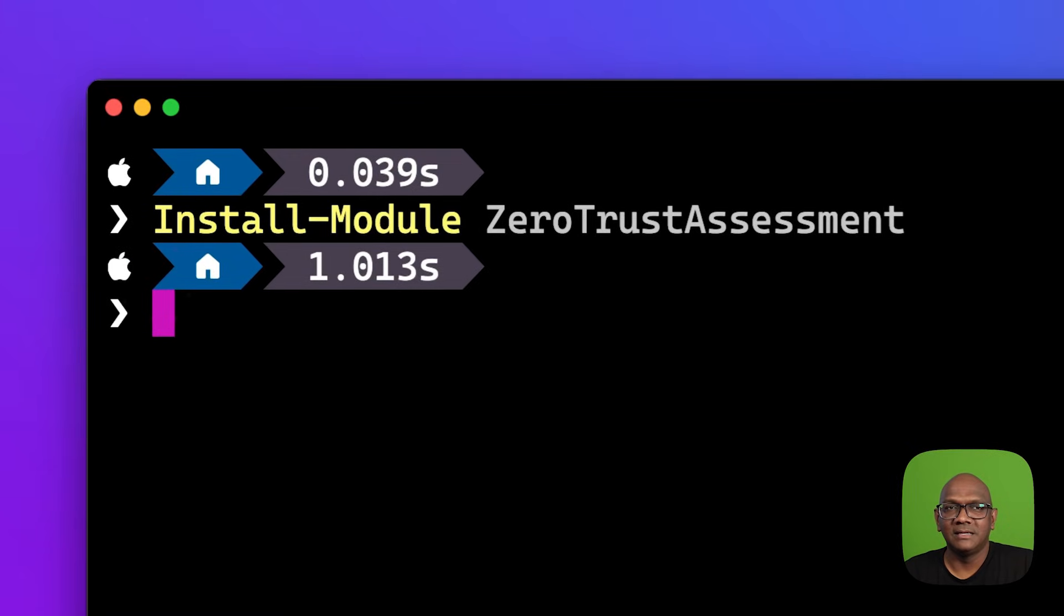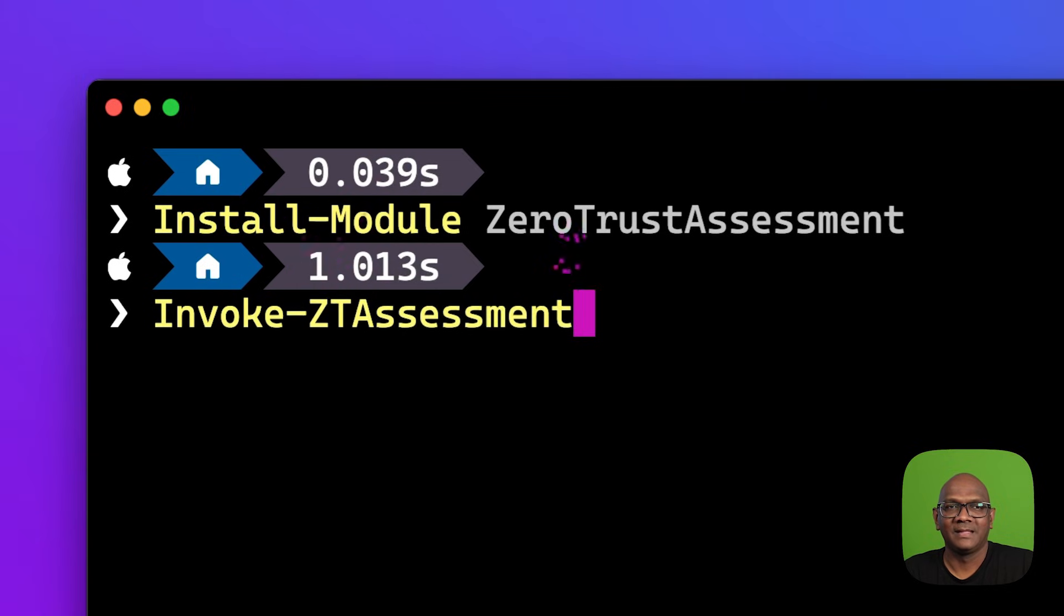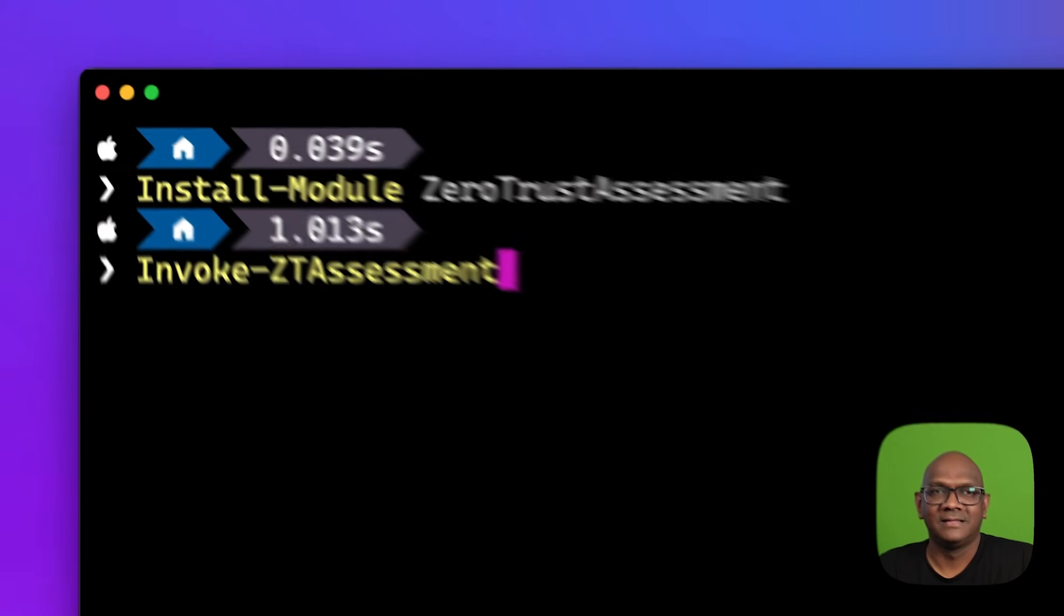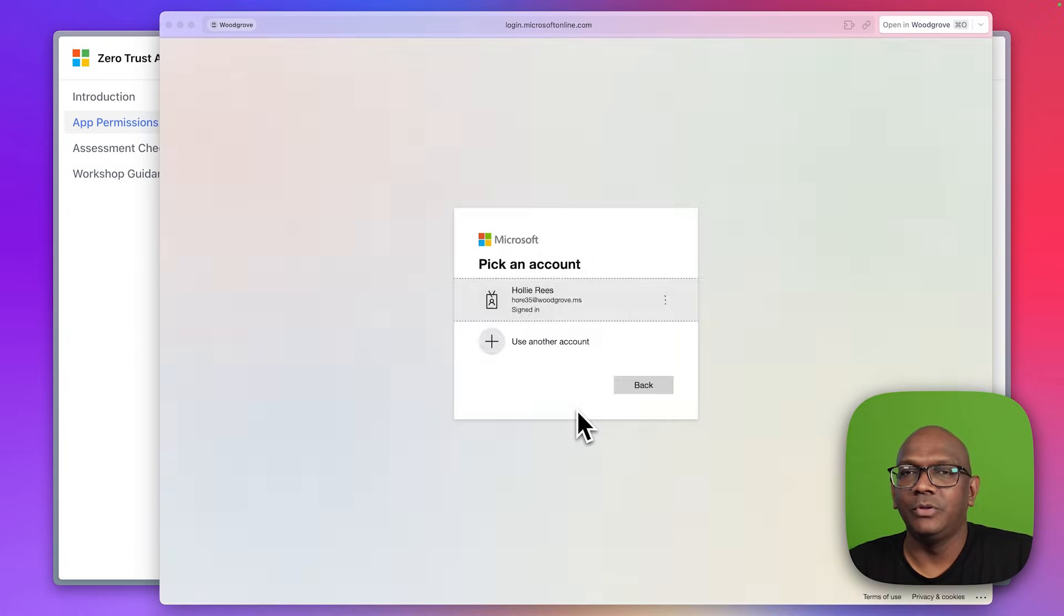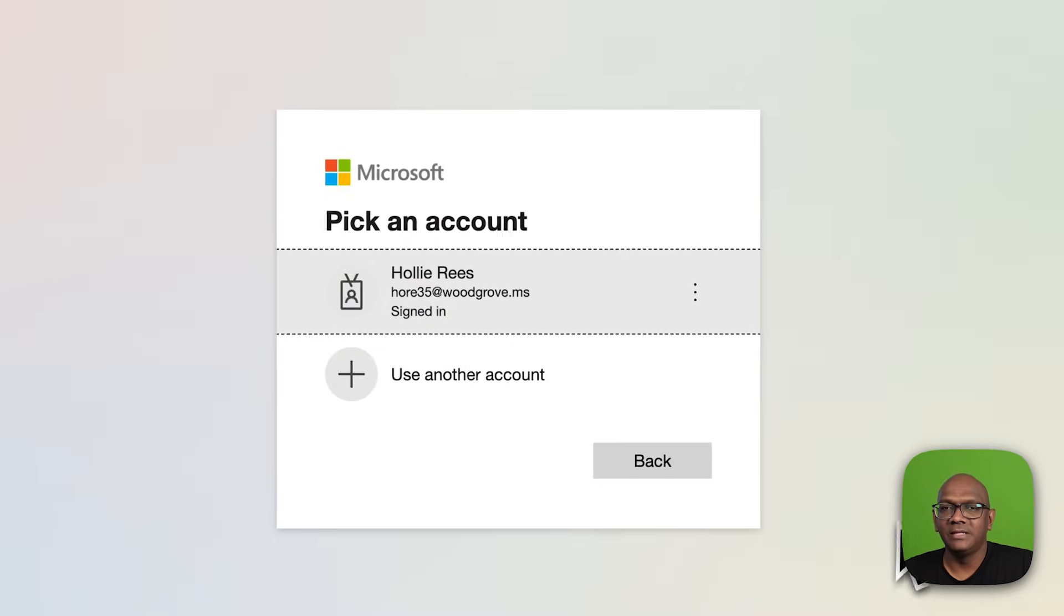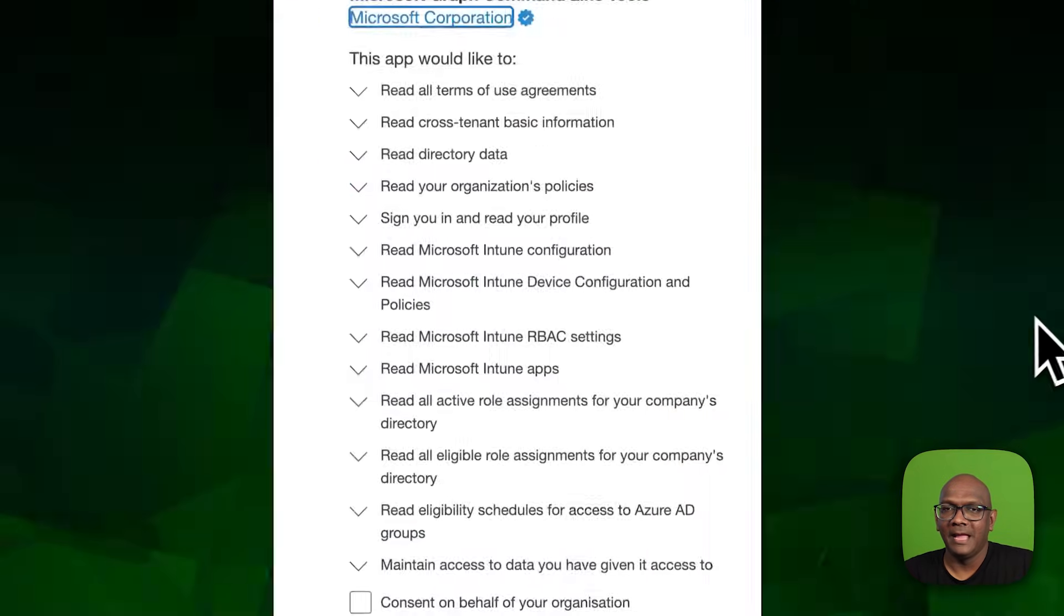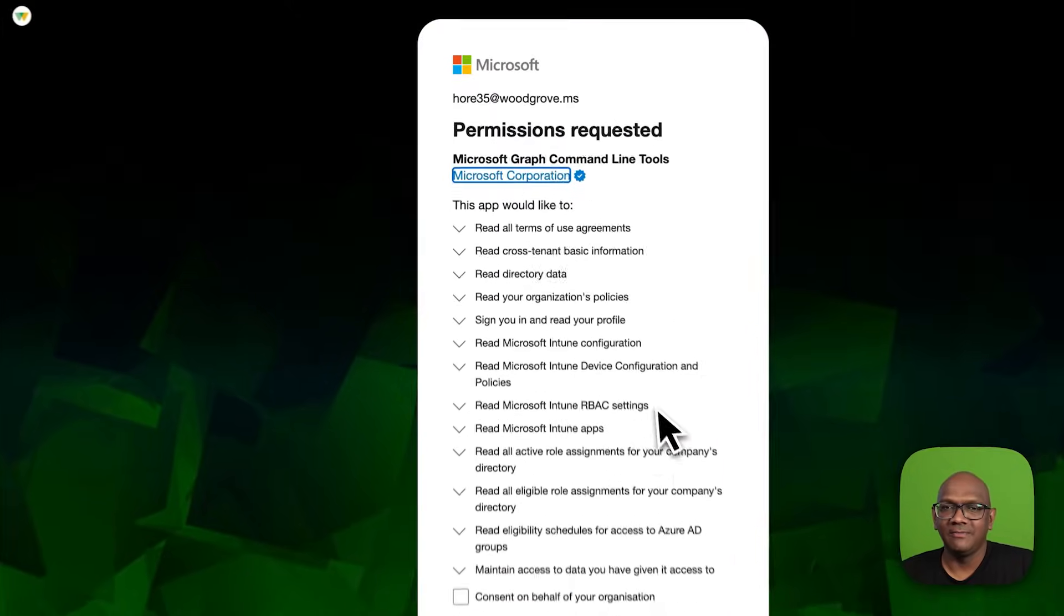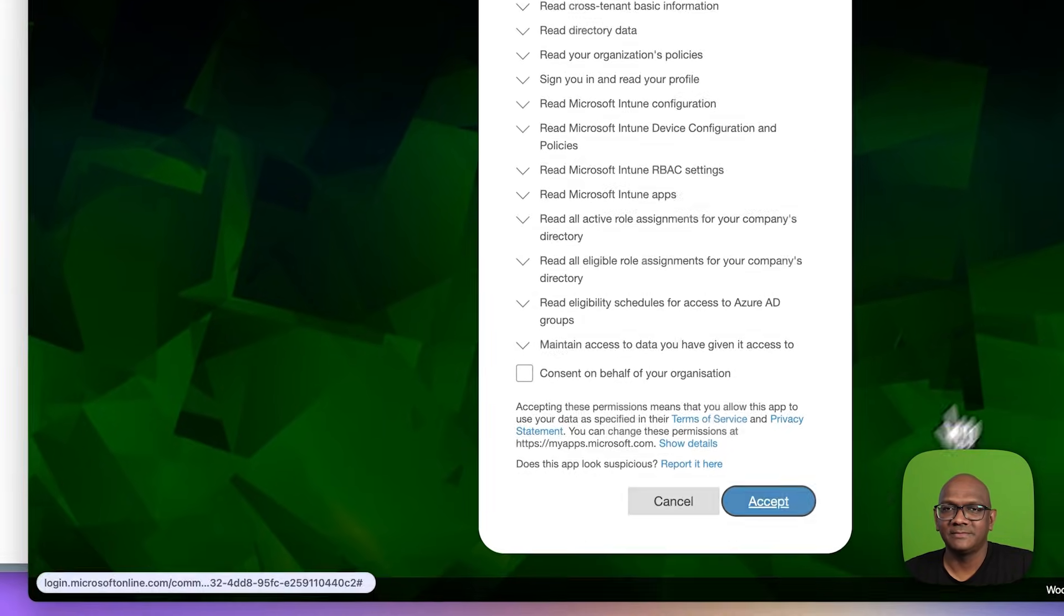And once the module is installed, you can then invoke the assessment. You will be prompted to sign in.